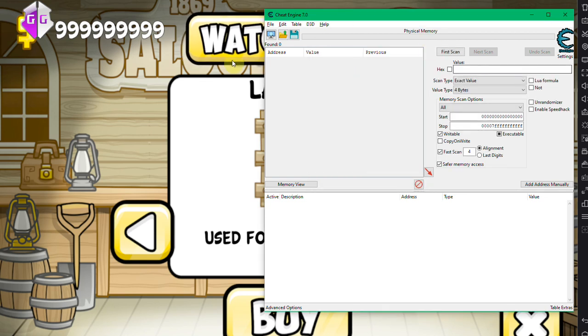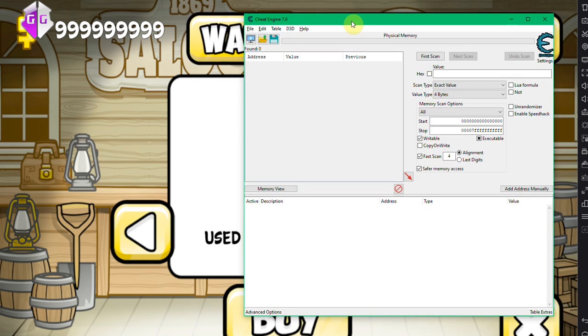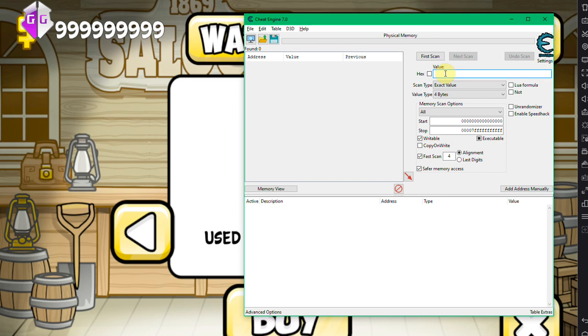Okay, in this case we're looking for 999 million 999 thousand 999. You're gonna see the downside of this. Usually it's a four byte value.